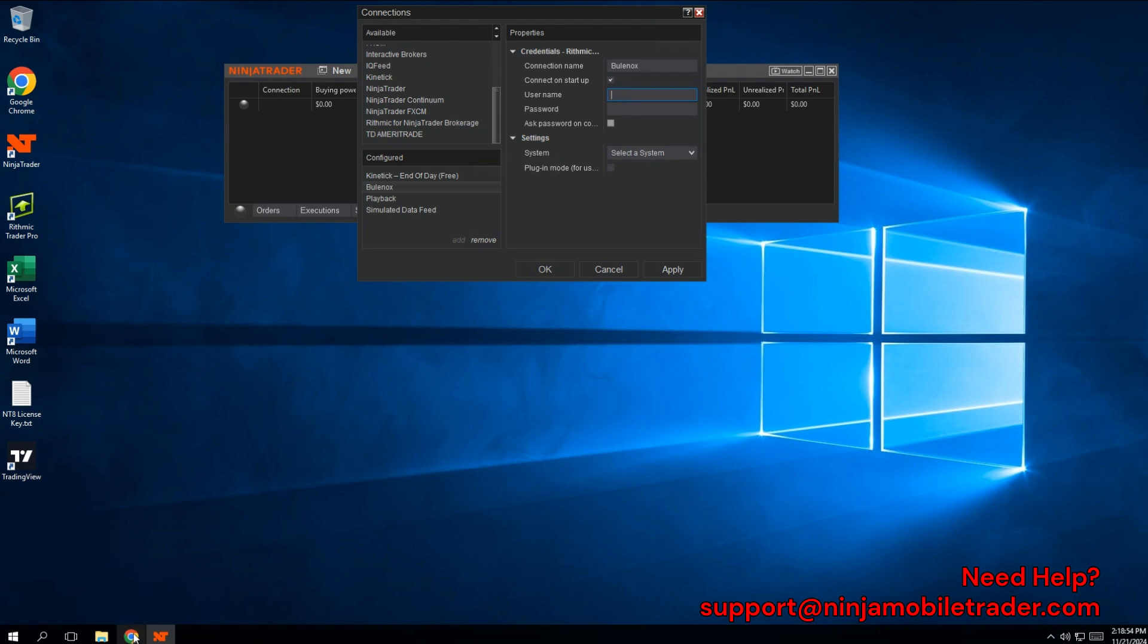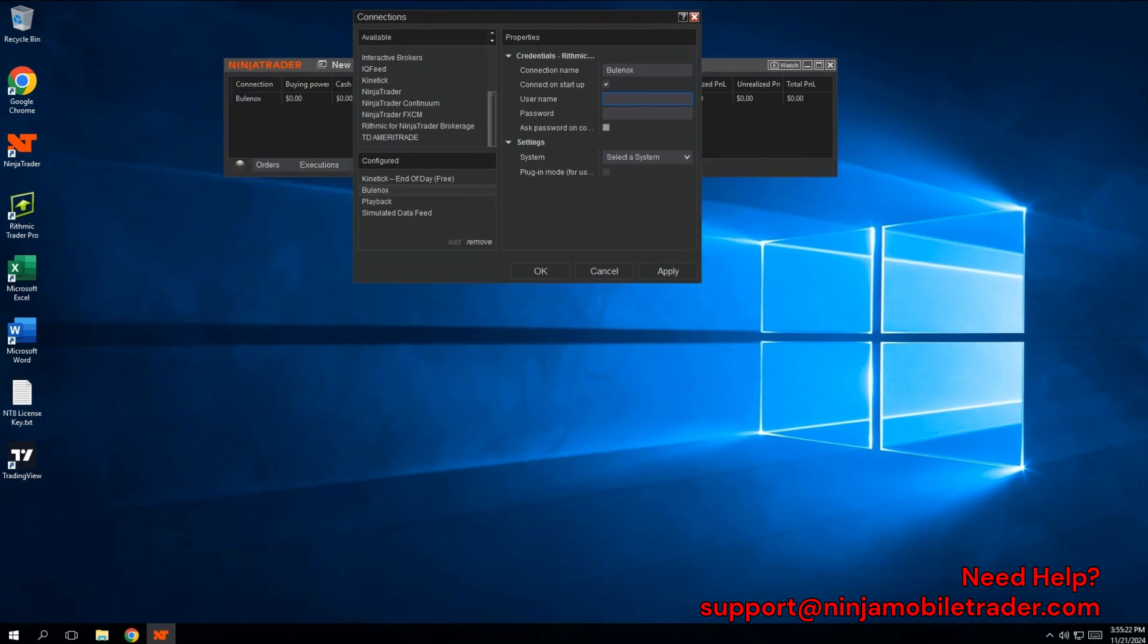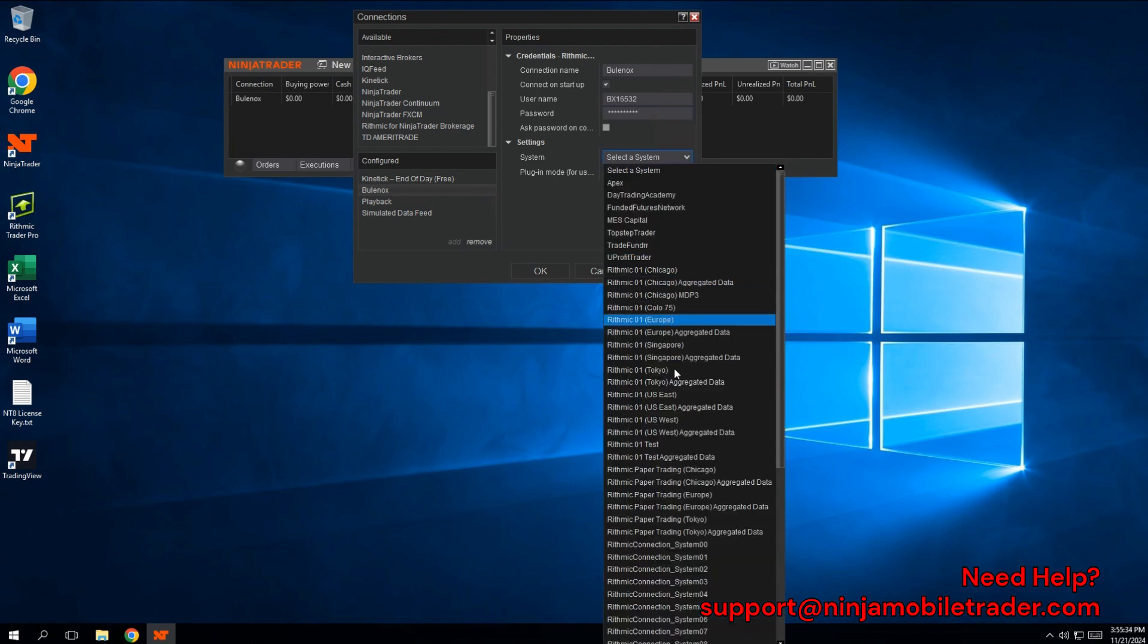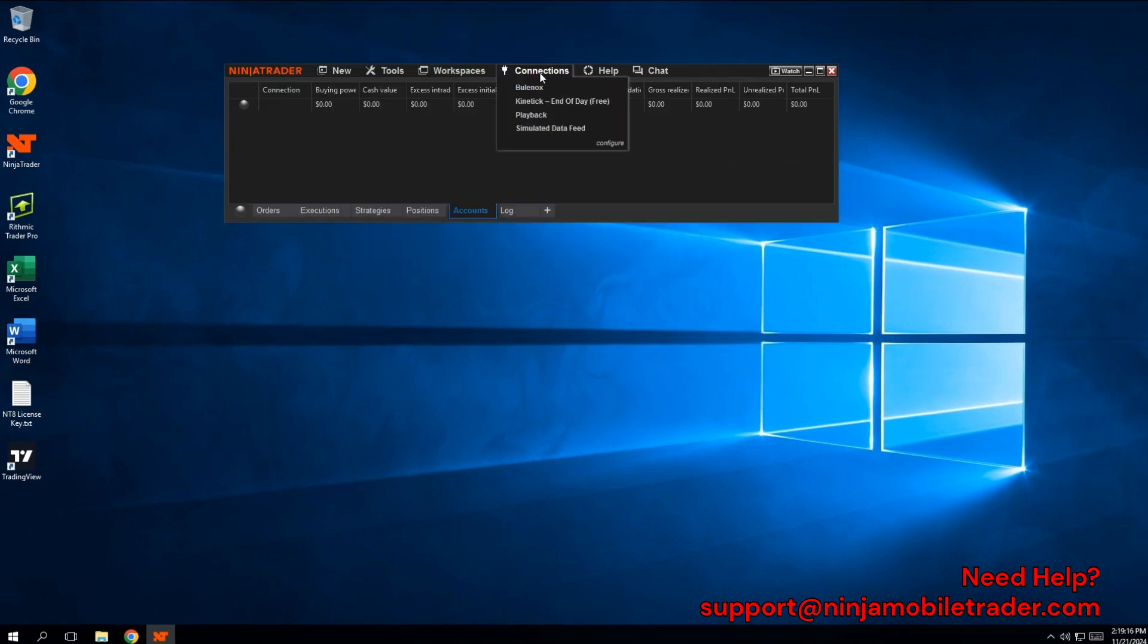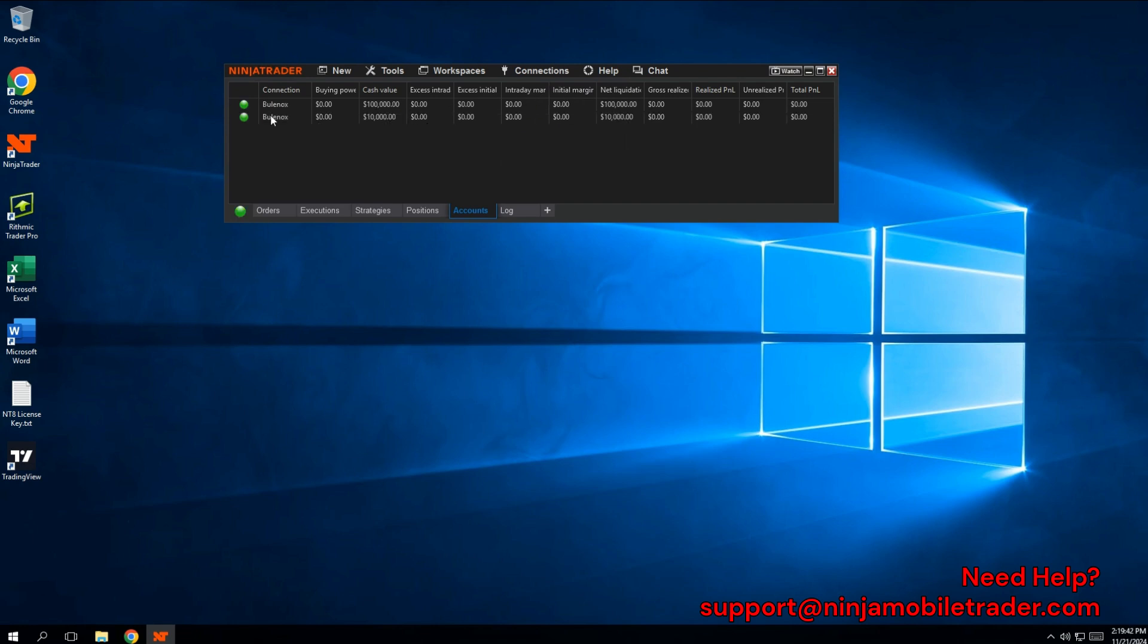Next, enter your username and password by copying the same Rhythmic login credentials you used to sign in to Rhythmic Trader Pro. The most important step is to select Rhythmic Paper Trading Chicago under System and make sure the Plug-in Mode checkbox is not enabled. Once you're done, click OK to save your settings. If you enabled the Connect on Startup checkbox, NinjaTrader will automatically connect the next time you restart the platform. For now, go to the Connections drop-down and select the account you just configured. If everything is set up correctly, you should see a green light in the lower left corner of the NinjaTrader control center.